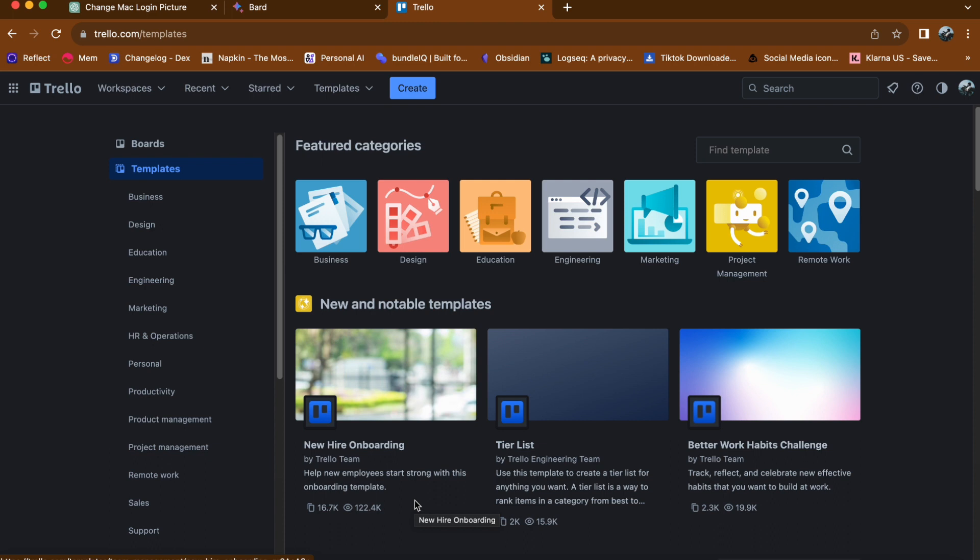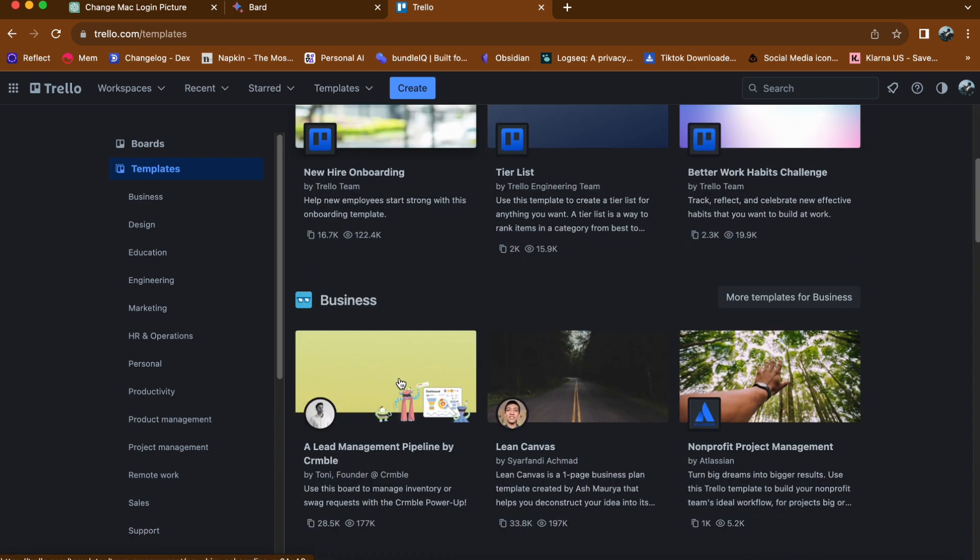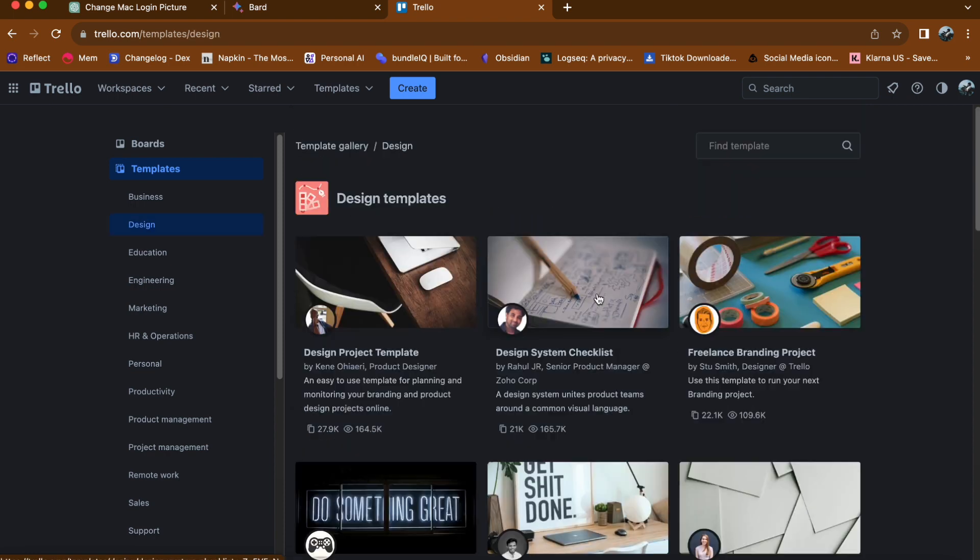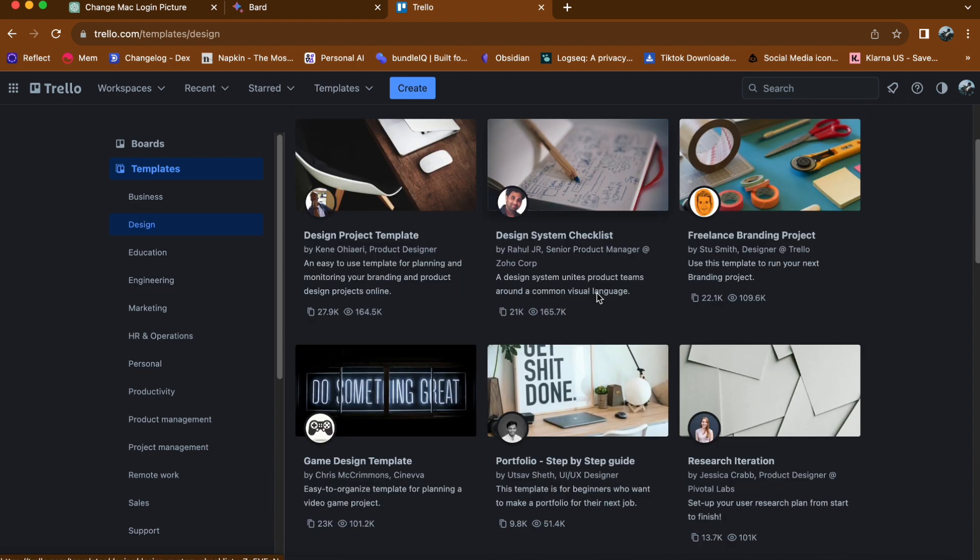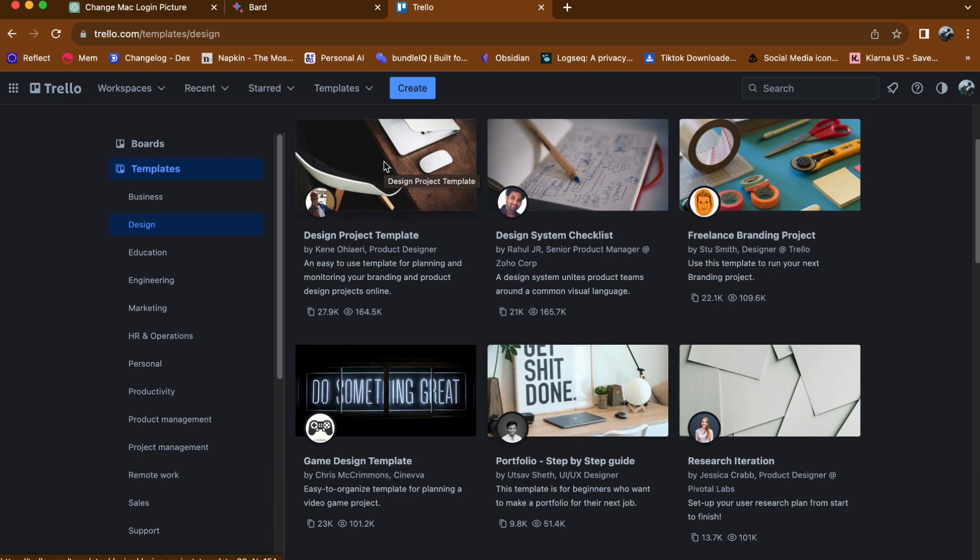Whether it is for project management, event planning, or personal organization, Trello offers templates to suit your needs. Simply choose the template that best fits your requirements and click on it to view the details.